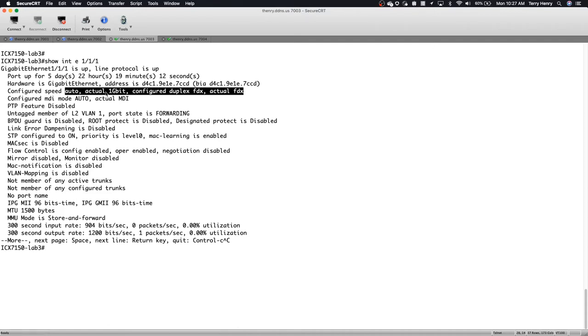And so we're going to, following the previous example, we are going to set the maximum auto-negotiation advertisement to the neighbor as 100 meg. And we'll see that port speed change immediately.